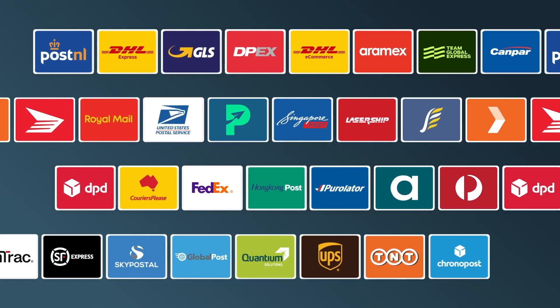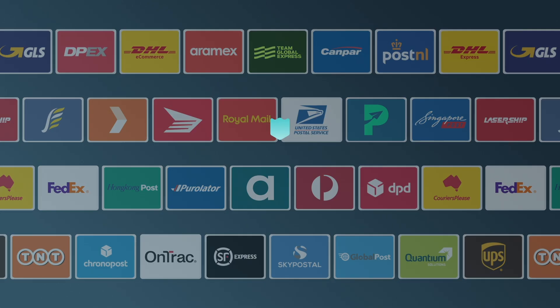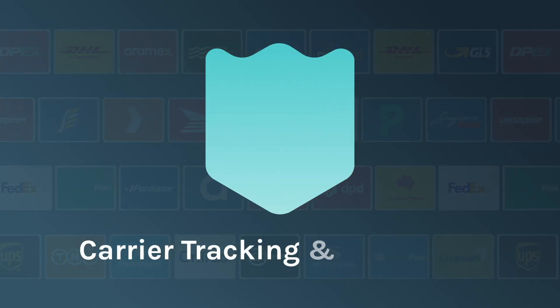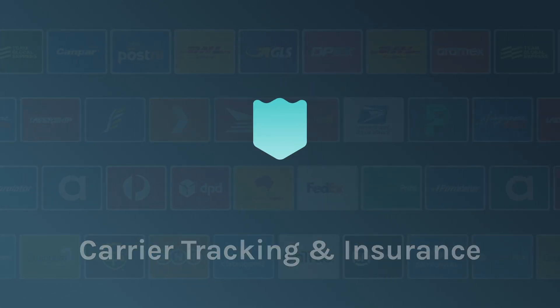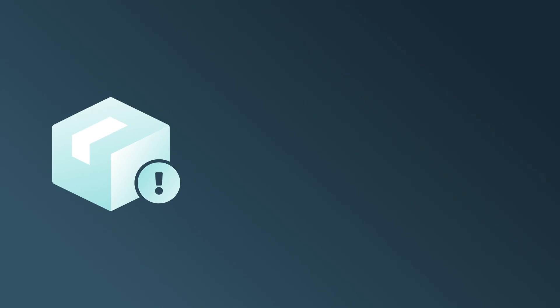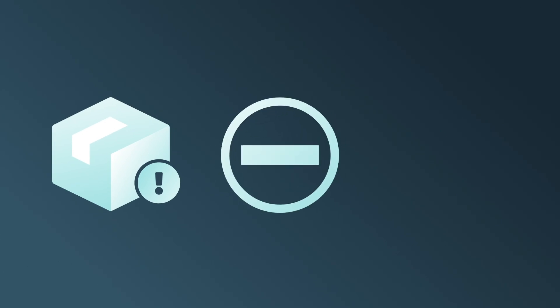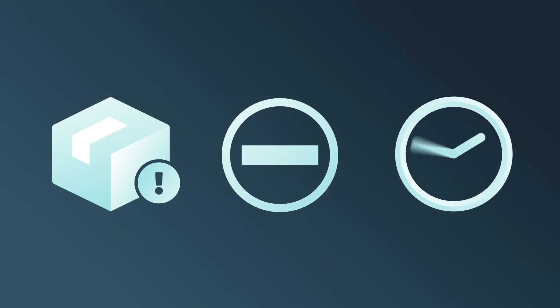And while some couriers may offer tracking or insurance, it's important to check what's included. Often, it's limited in coverage, heavily restricted, or takes a long time to process, or even get approved.